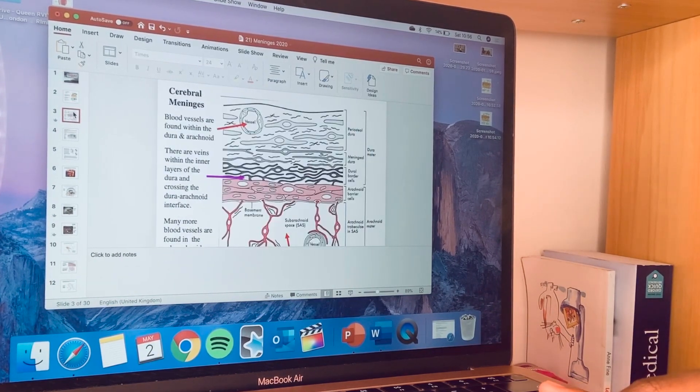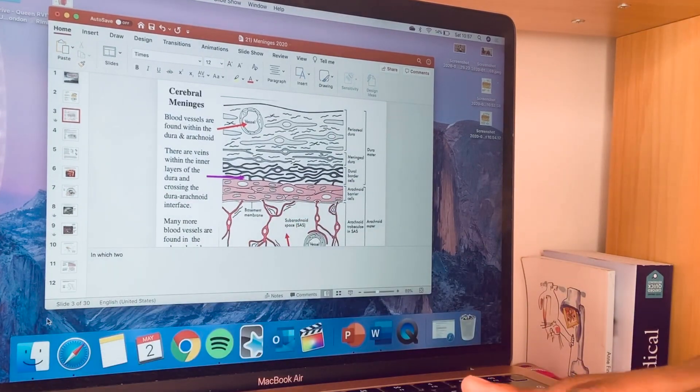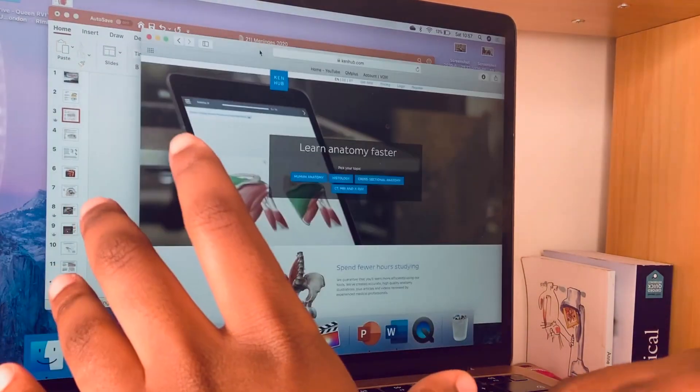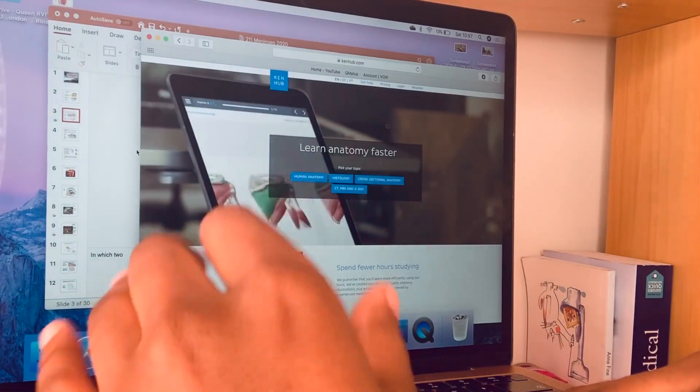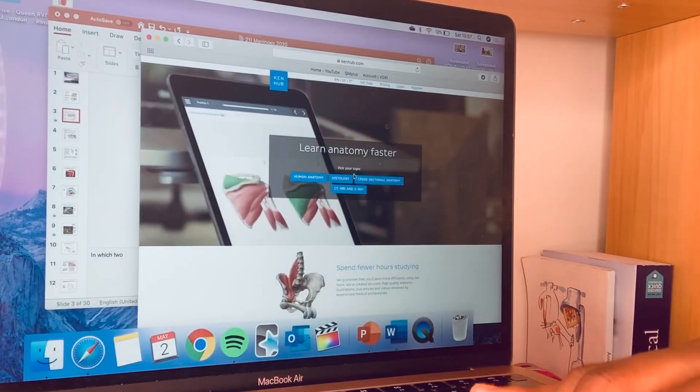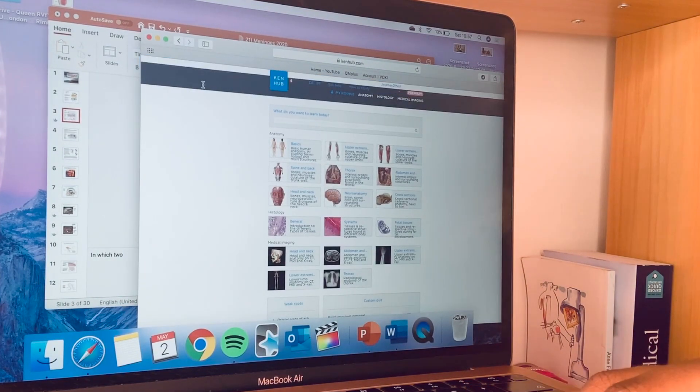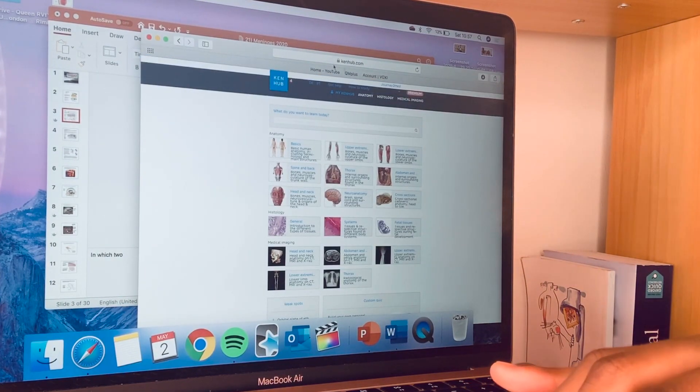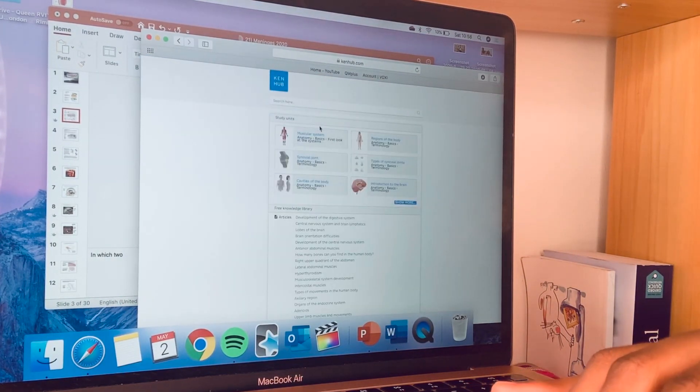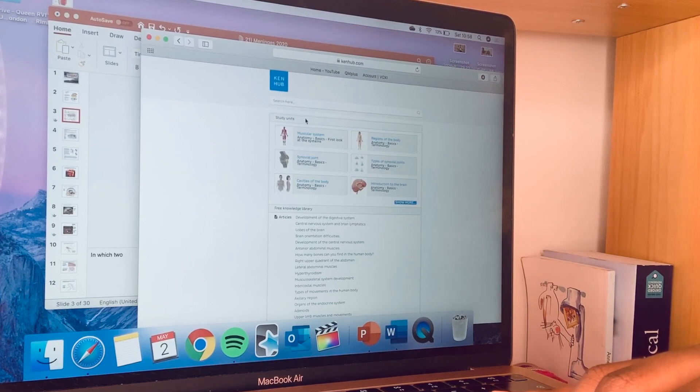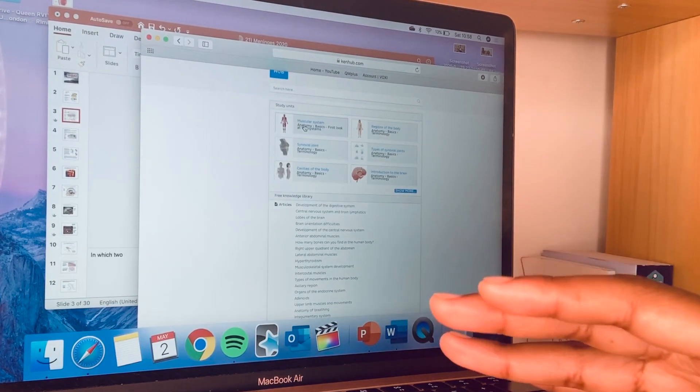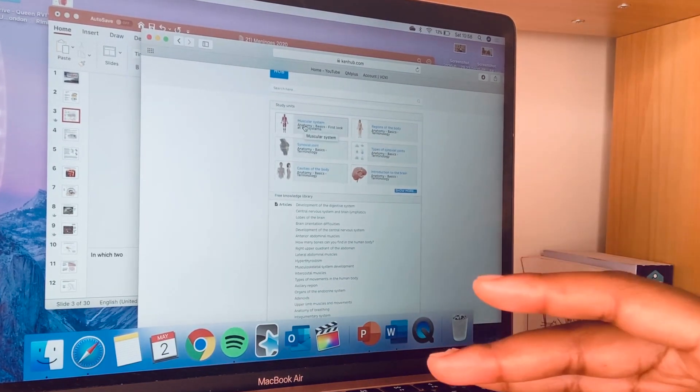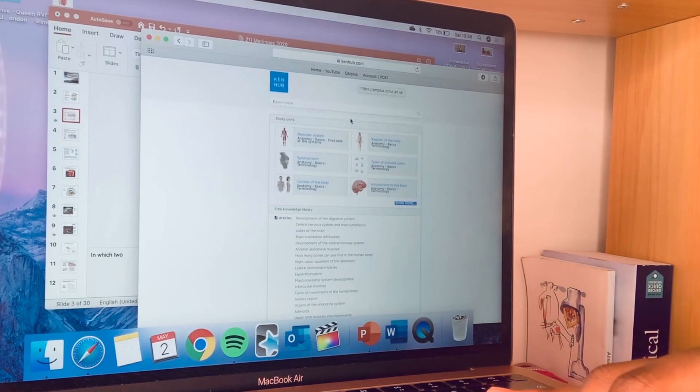For example, if I'm doing anatomy then I usually use Ken Hub to support my learning and to make my notes. So here I am on Ken Hub. For those of you who don't know what Ken Hub is, it's an amazing website that provides detailed videos explaining certain anatomical, histology, or medical imaging concepts amazingly, and these are usually supported by clear, high quality diagrams.